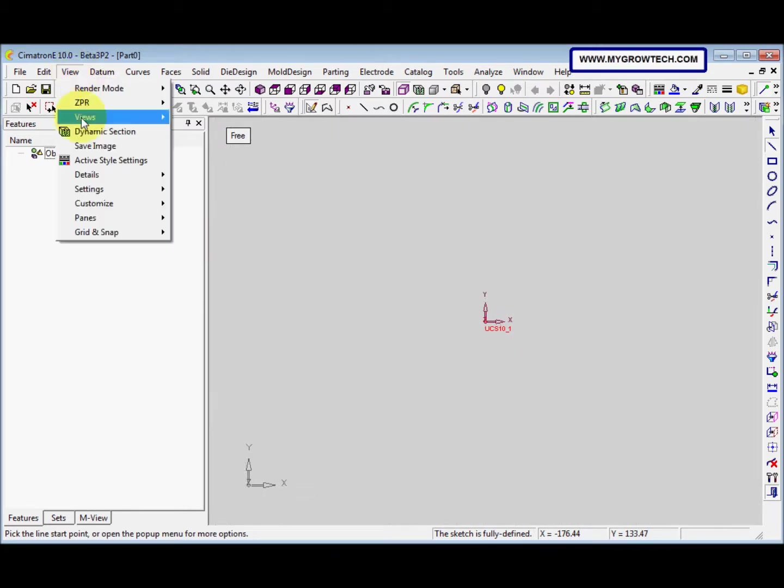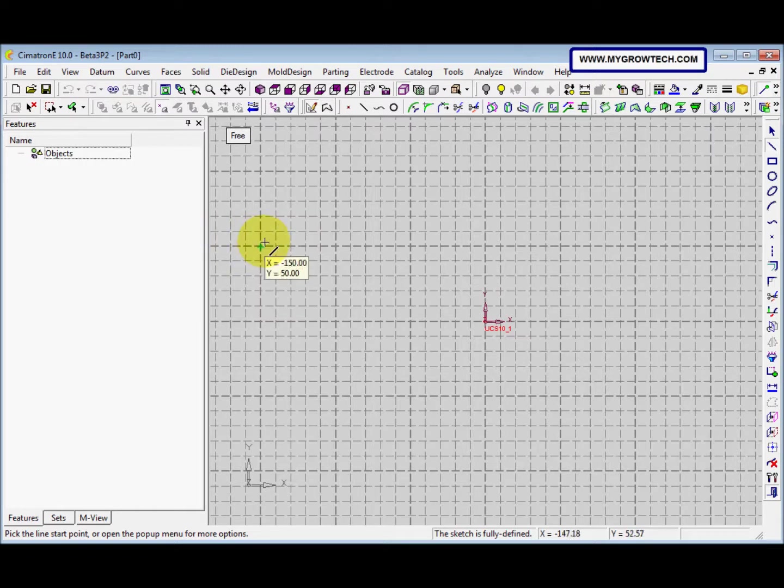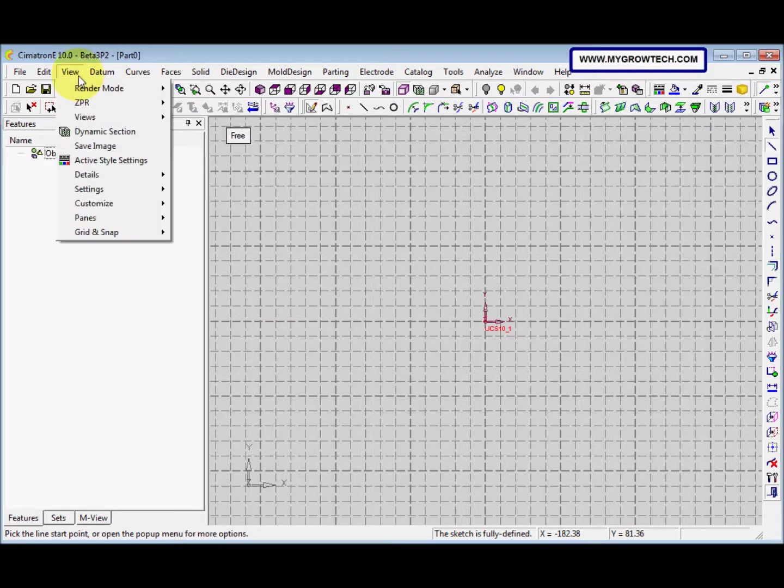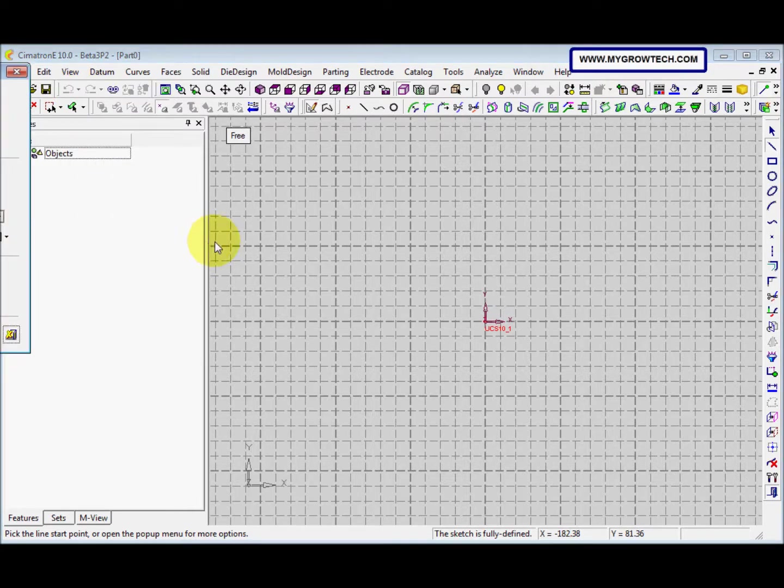So I click again. It's shown already. Now we go to View, Grid Snap, the setting.